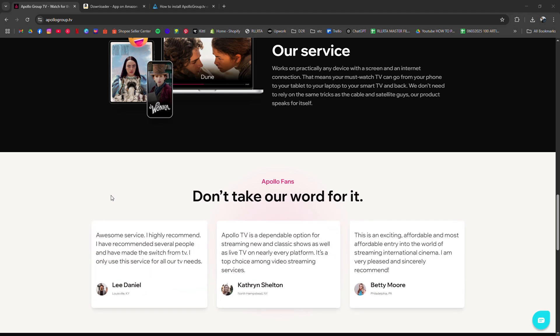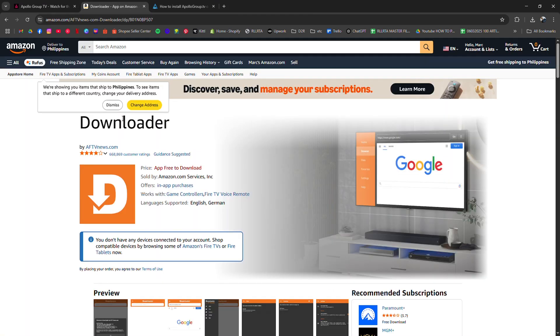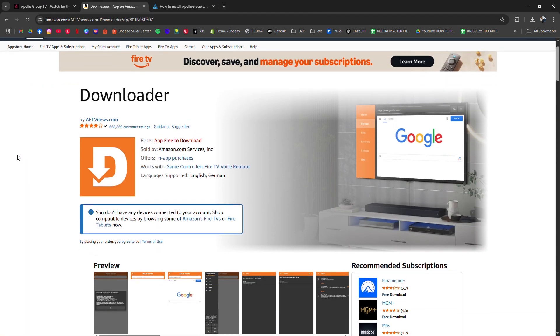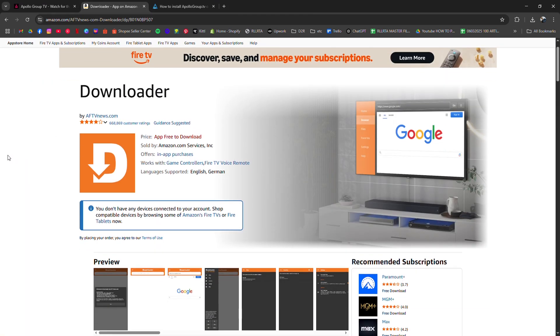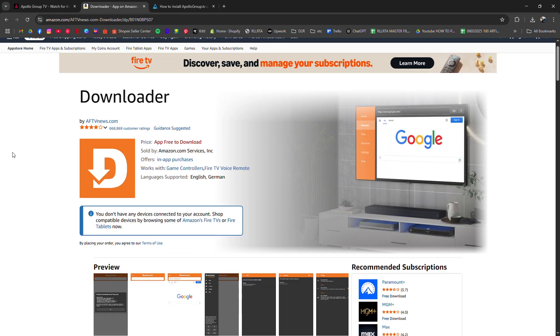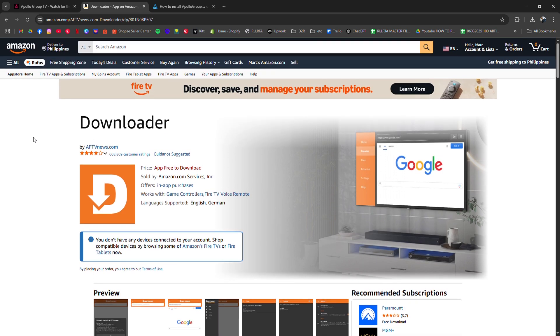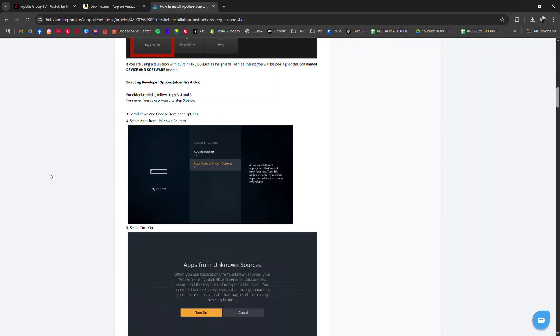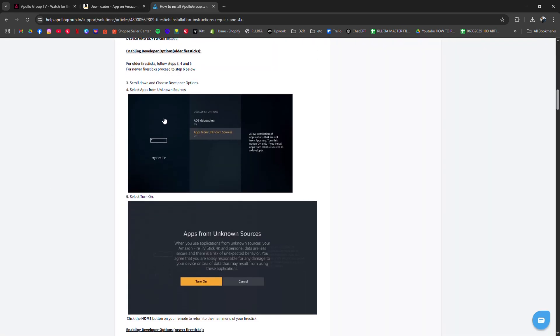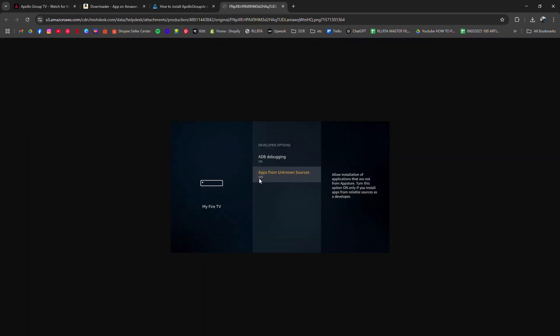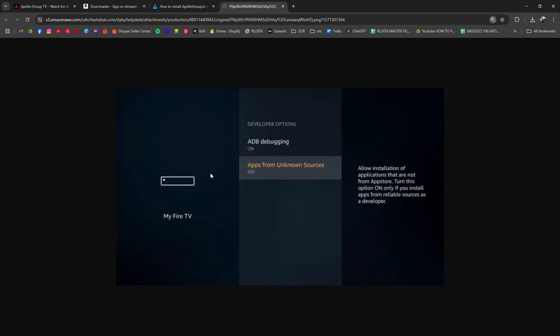First, install the free downloader app from the Amazon App Store, then go to settings, My Fire TV, developer options, and enable both apps from unknown sources and ADB debugging for downloader.